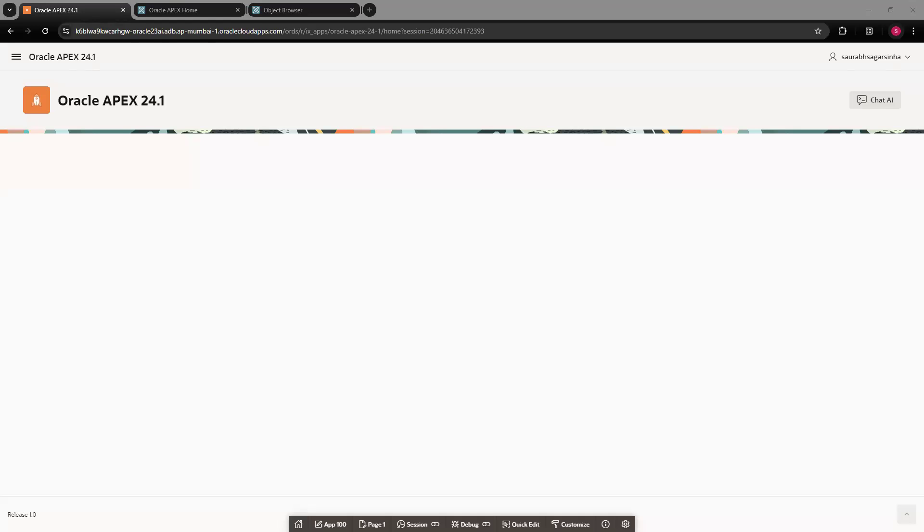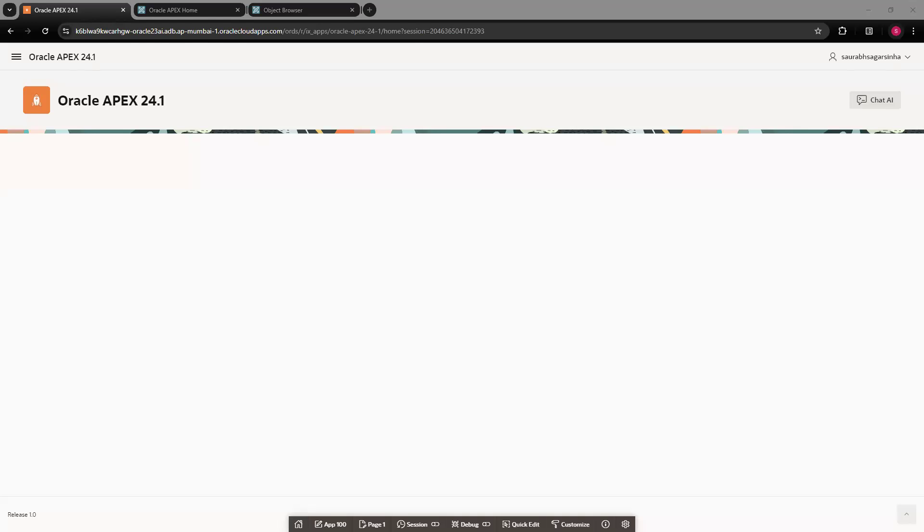Hello friends, welcome back to my channel. In this video, we're going to see how we can create an application with the help of generative AI. We've already configured gen AI in Oracle Apex with the help of Cohere AI provider. If you haven't seen that video on how to configure gen AI in Oracle Apex, please go to my previous video.